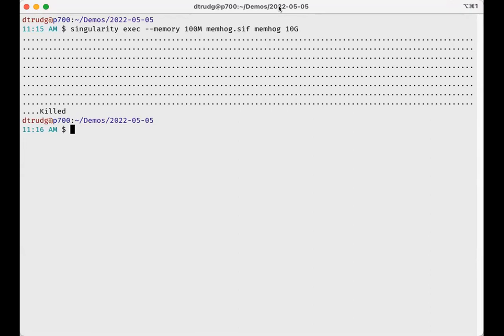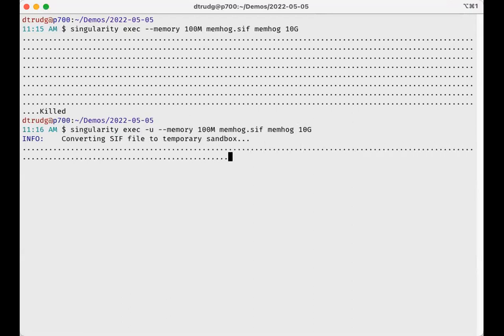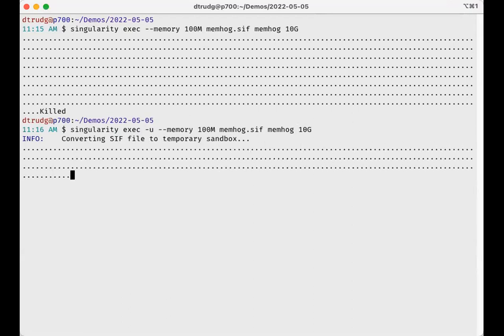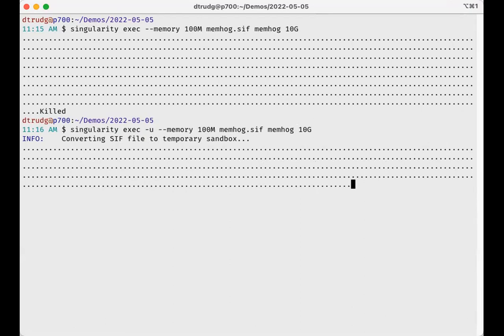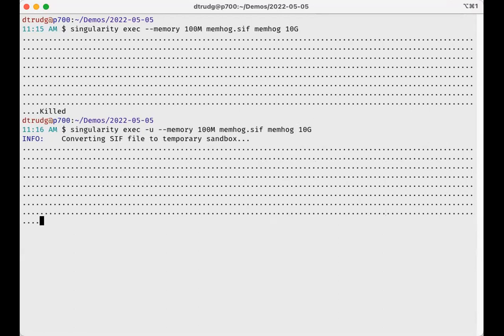Dave, you have a question. Does the cgroups V2 work with user namespaces? Yeah, this will work across the different flows.